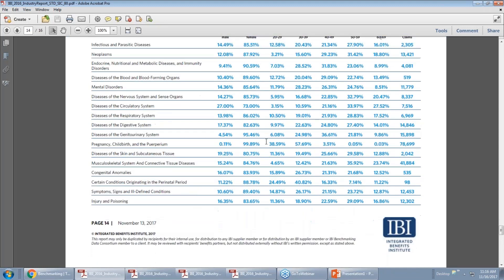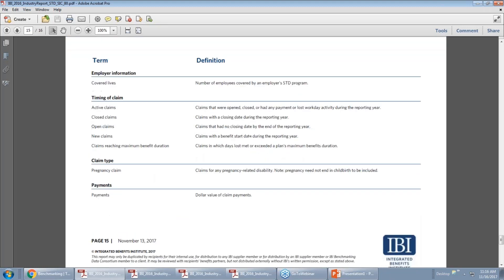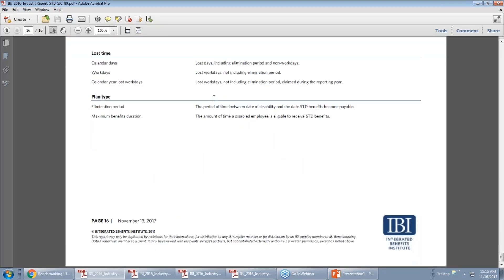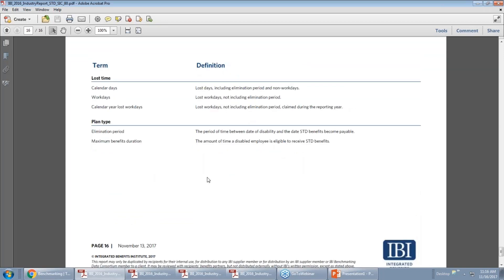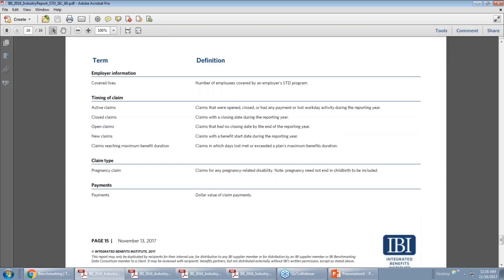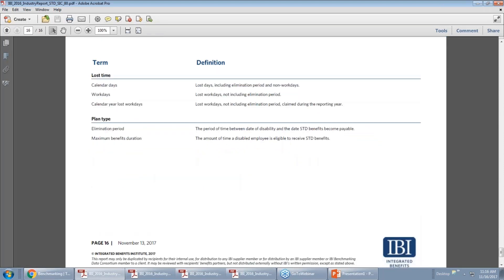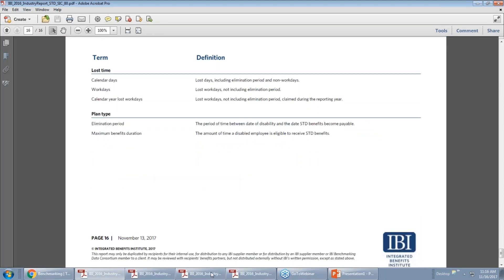We get to our glossary, which we've revised this year just to update it and make sure we are being clear on the terms we're using. We also took out some of the metric calculation sections that folks indicated weren't particularly useful, but we're still keeping the glossary so you're clear on what we're doing. And that wraps up the short-term disability report.